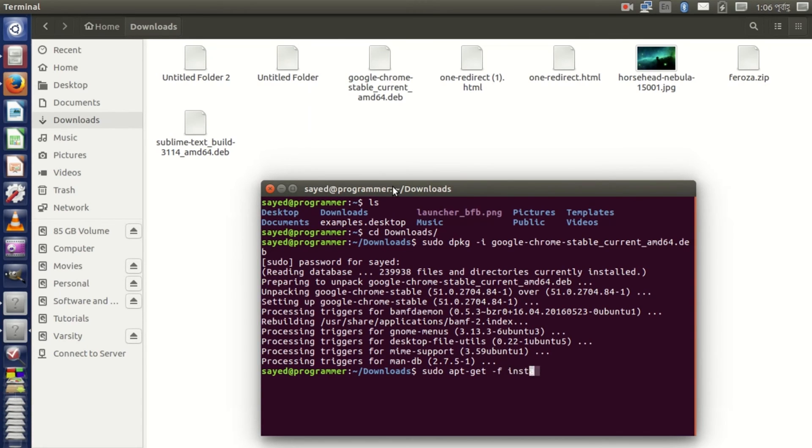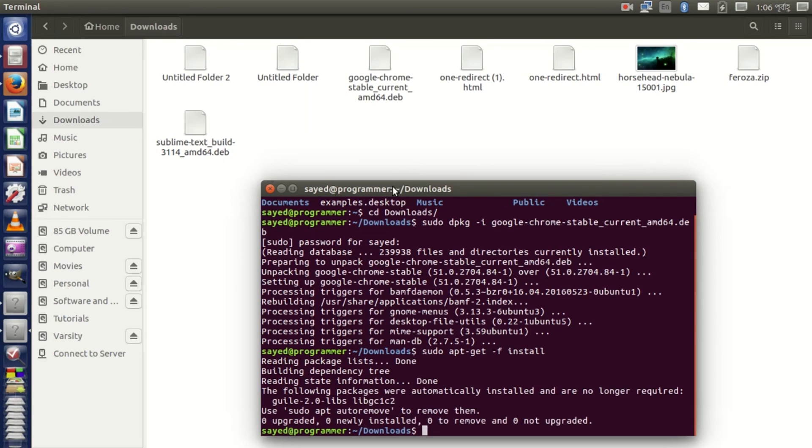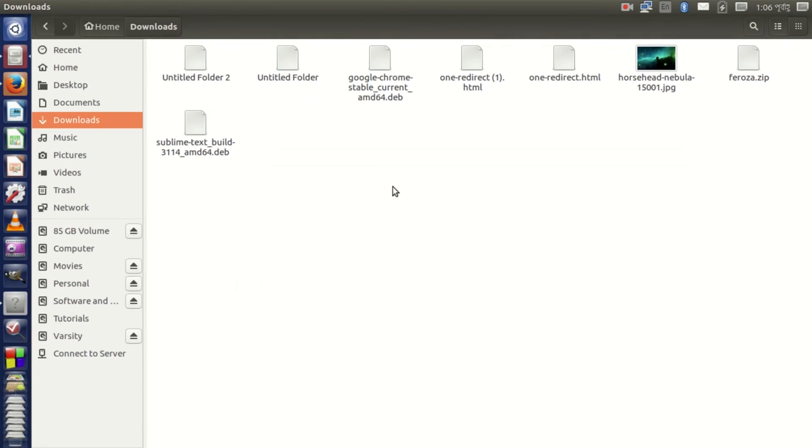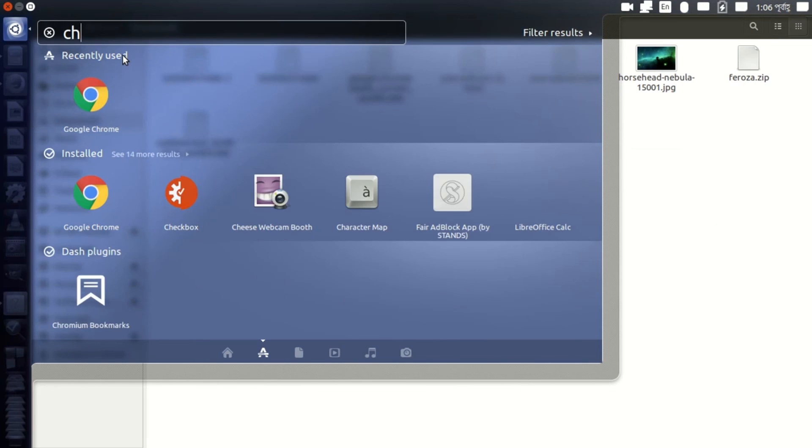So you can find Chrome from here, search Chrome.